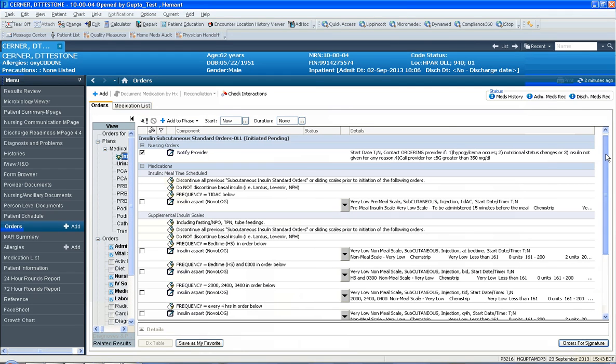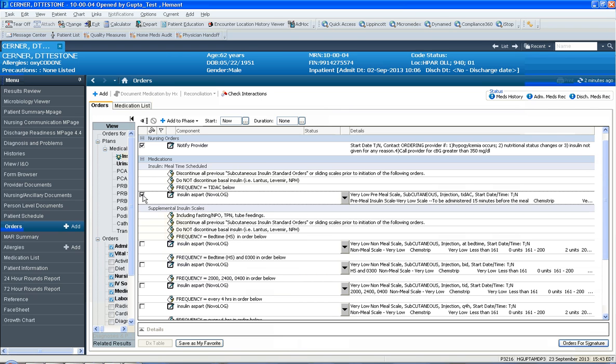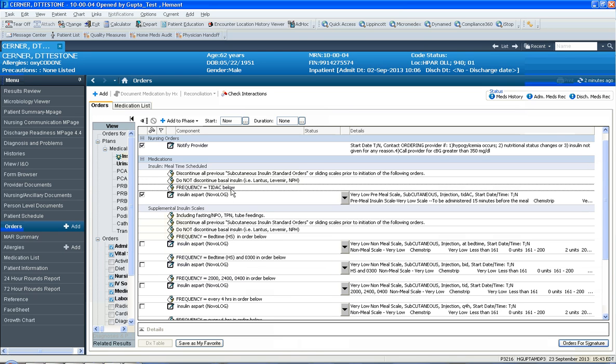Notice there's a first notify provider order regarding hypoglycemia, and basically there's two common orders. One is this insulin aspart frequency TIDAC order where you can hover over the insulin aspart and you can see the scale.